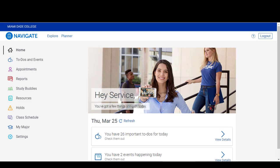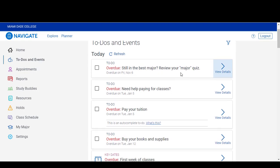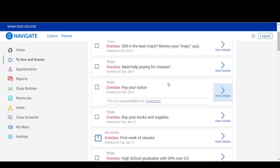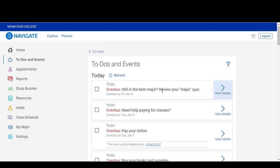Once you've updated your settings for notifications, you're ready to start using Navigate. One of the most important features that will help keep you on track are the to-dos and events tab. This section of the platform will help remind you of important things that you need to complete throughout your time at the college. This will update every single week, so make sure to check this on a daily basis. To review the items and the information, simply click on View Details.